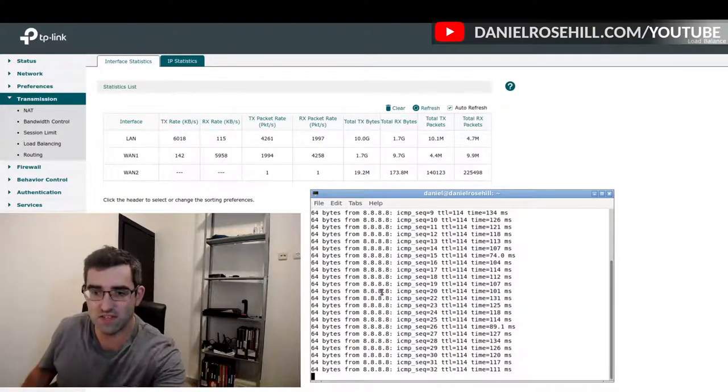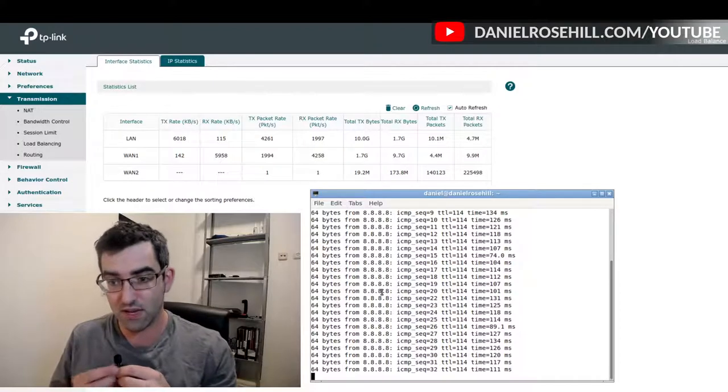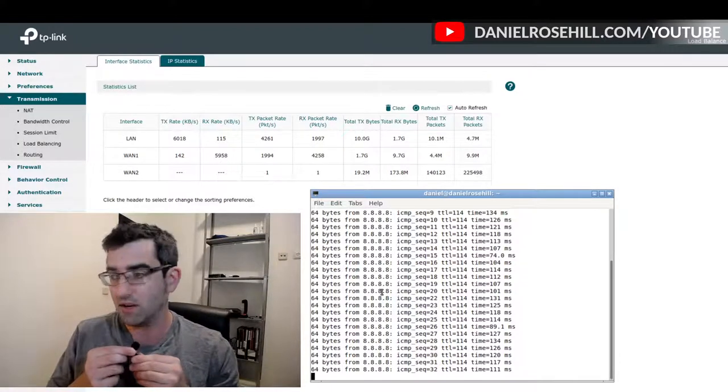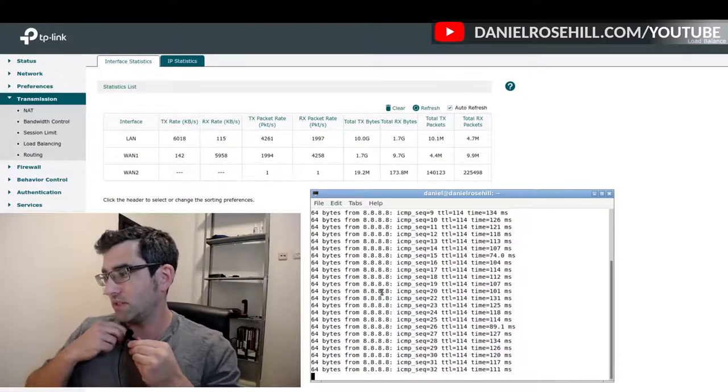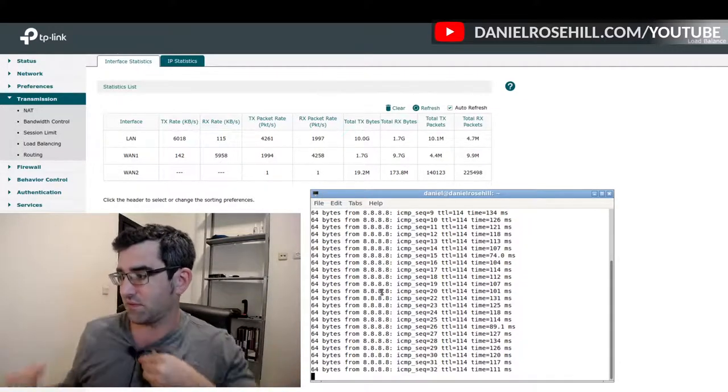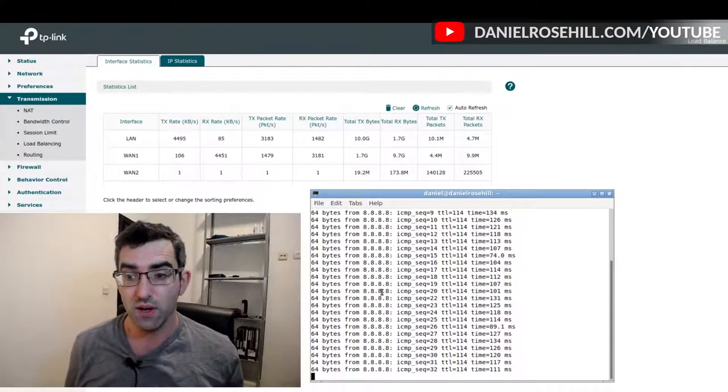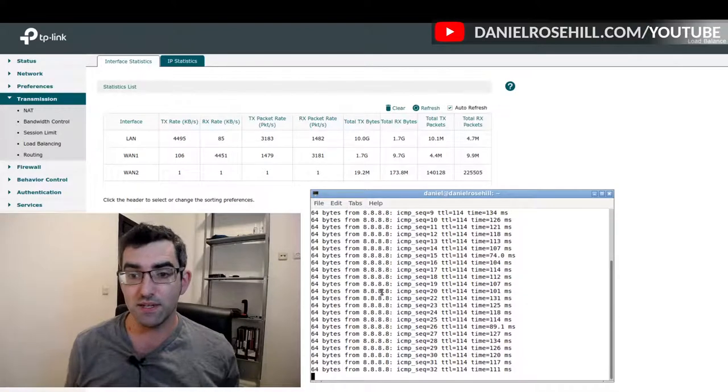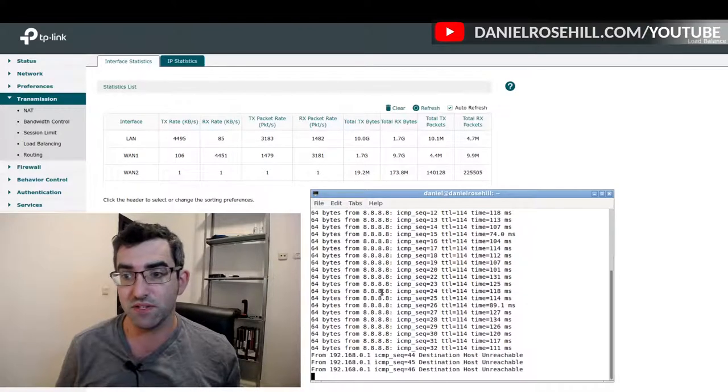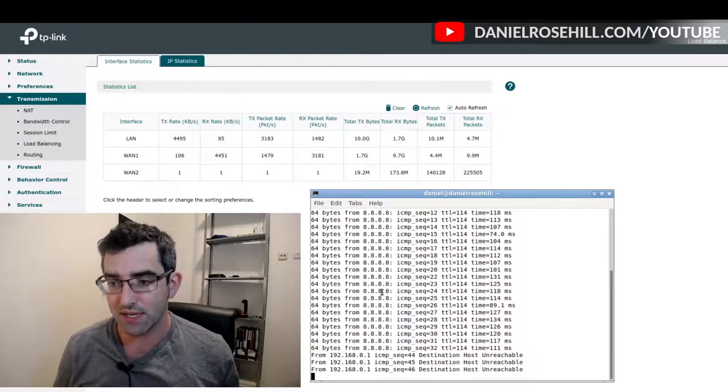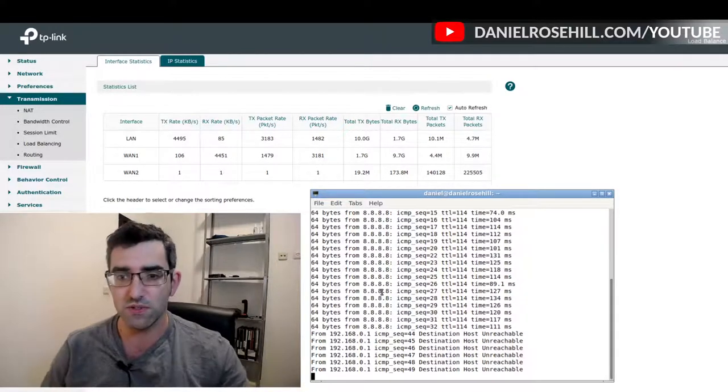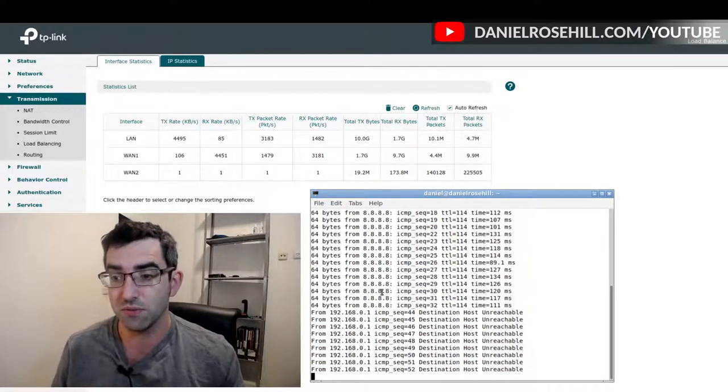Okay, so I pulled out the ethernet cable there and we can see that the ping test is frozen at 32, so it pinged that server successfully 32 times. And at 44, no, we're still not back, destination host unreachable.